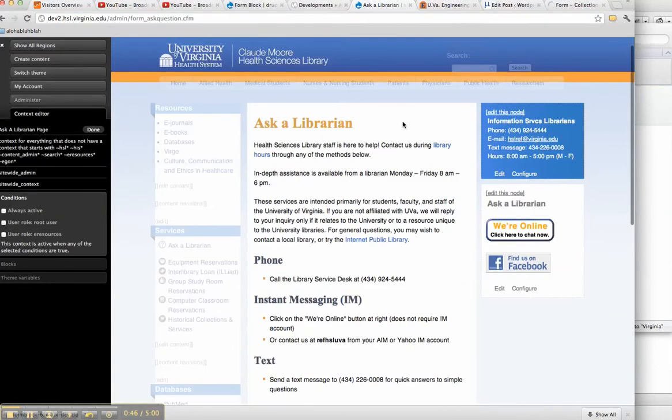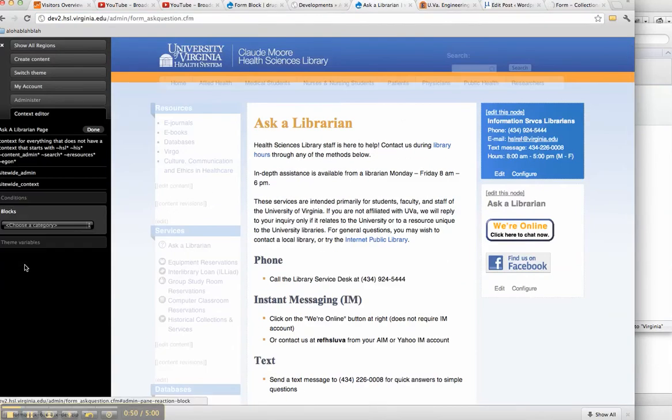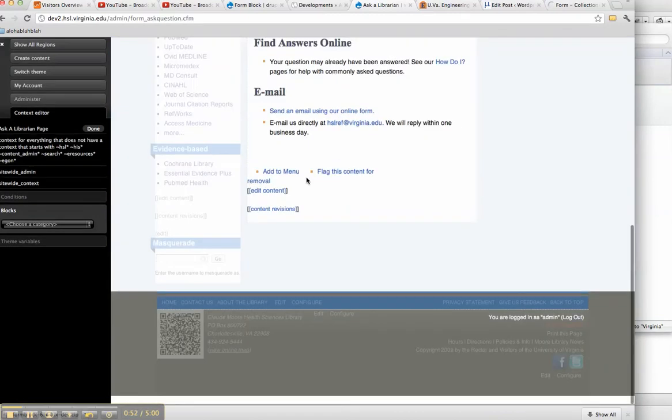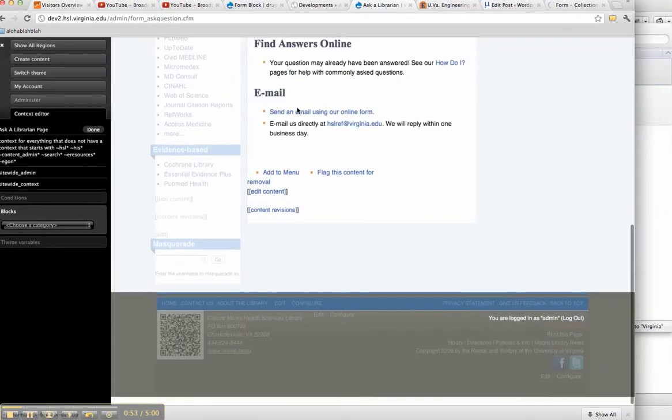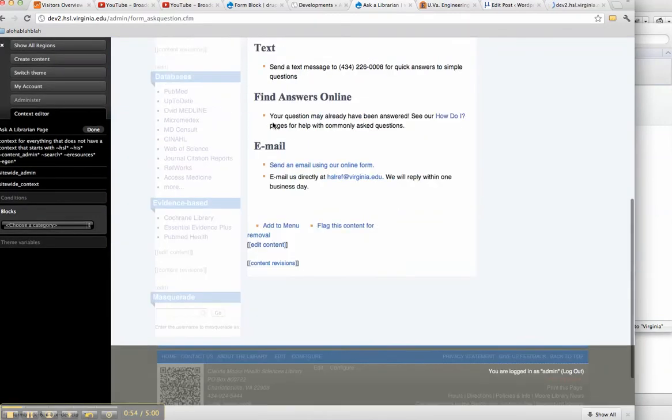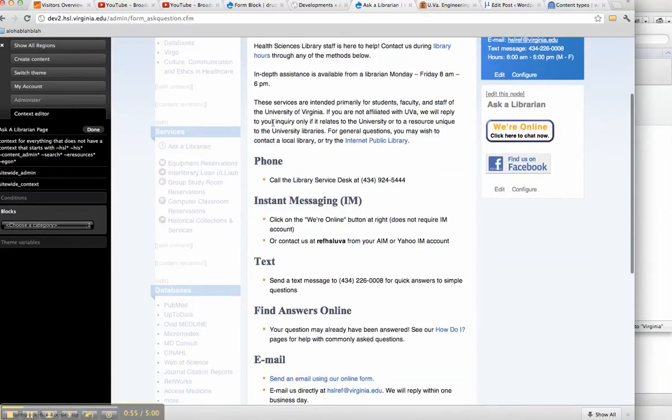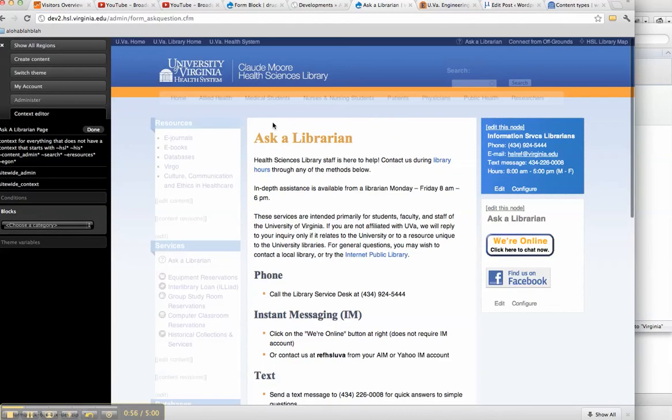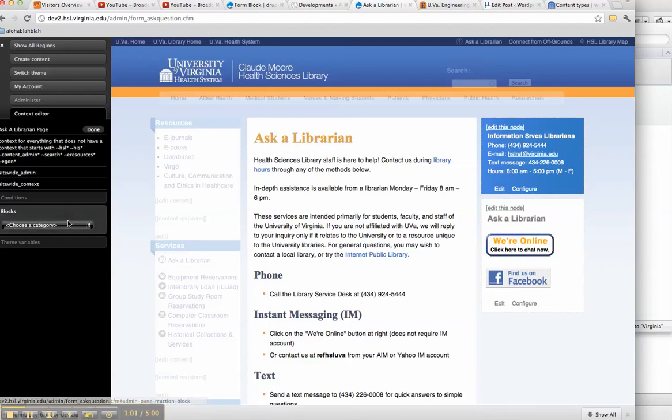That way what we've done is for instance on this page we have some blocks, we have a form that we want people to fill out, this online form. We want that form to feature prominently when they search for Ask a Librarian. This is the first page that comes up. What do we do?